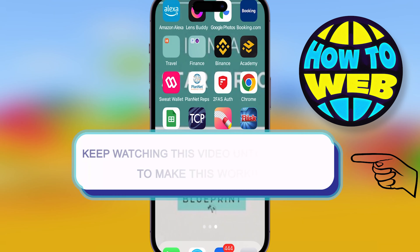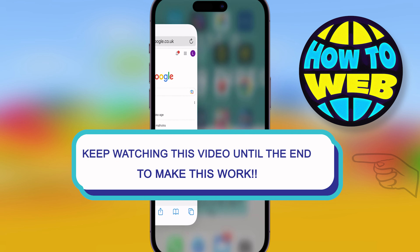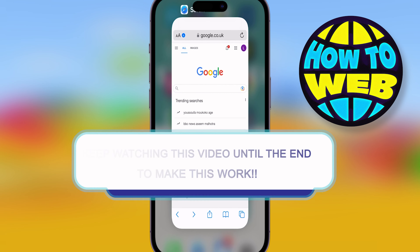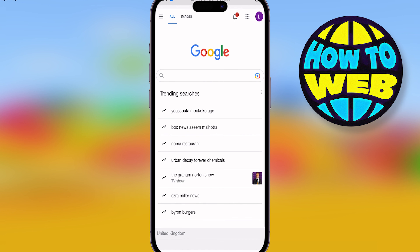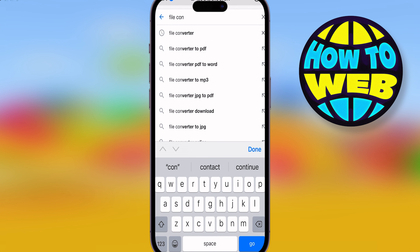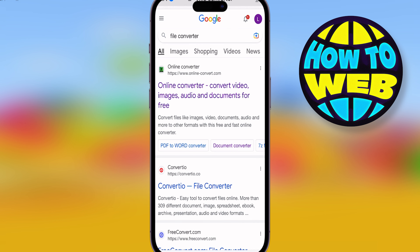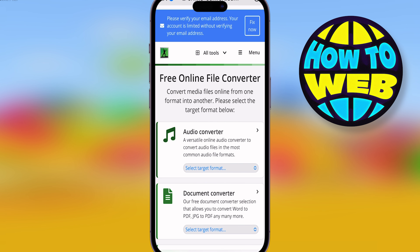What's going on guys, welcome back to the how-to channel. Today we're showing you how to convert a file to a Word document for free. Go to Google and type in 'file converter'. The top result will be online-convert.com — click on that.